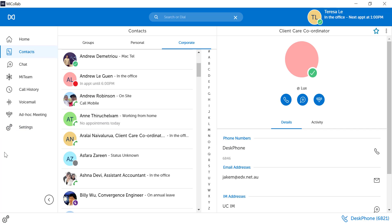You can see other contacts' availability if their calendar integration is turned on. For example, you can see users that are in an appointment until 6pm. They are currently busy.